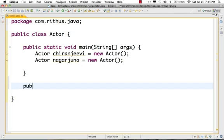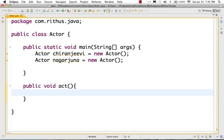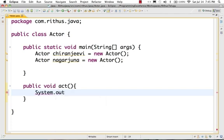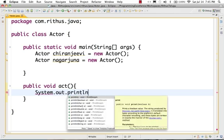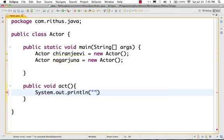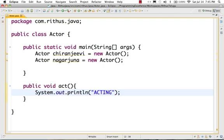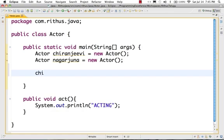So I will create a method to do acting: public void act(). Then the method body: System.out.println("Acting"). So act is the method. If we call act on an object, it will print Acting to the console.